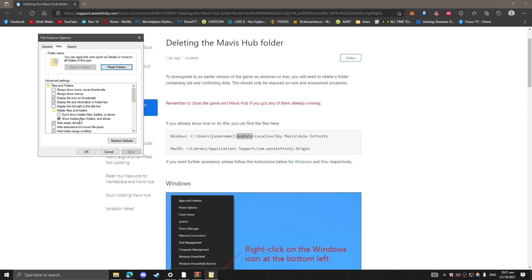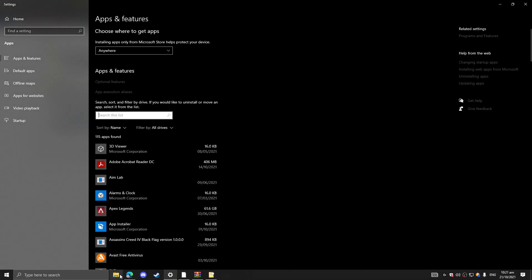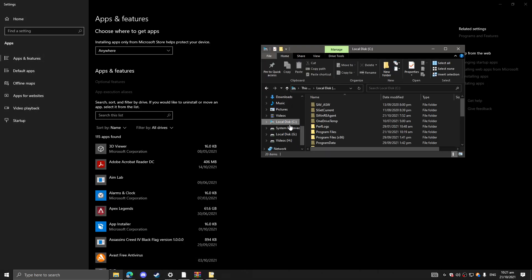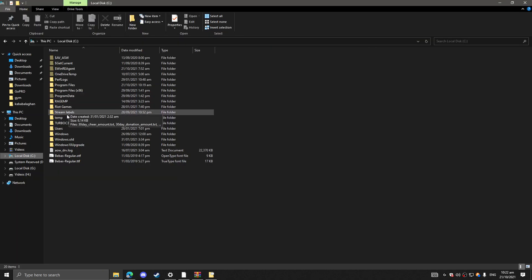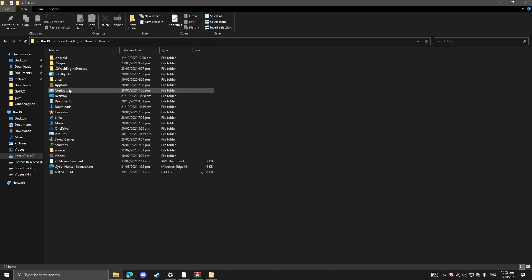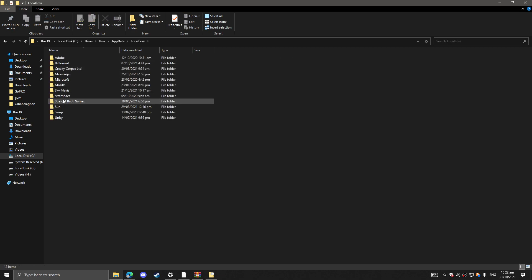After that, I'm going to put here local. Local, and then Users. My username is this one, and AppData, Local, LocalLow, and then Sky Mavis.